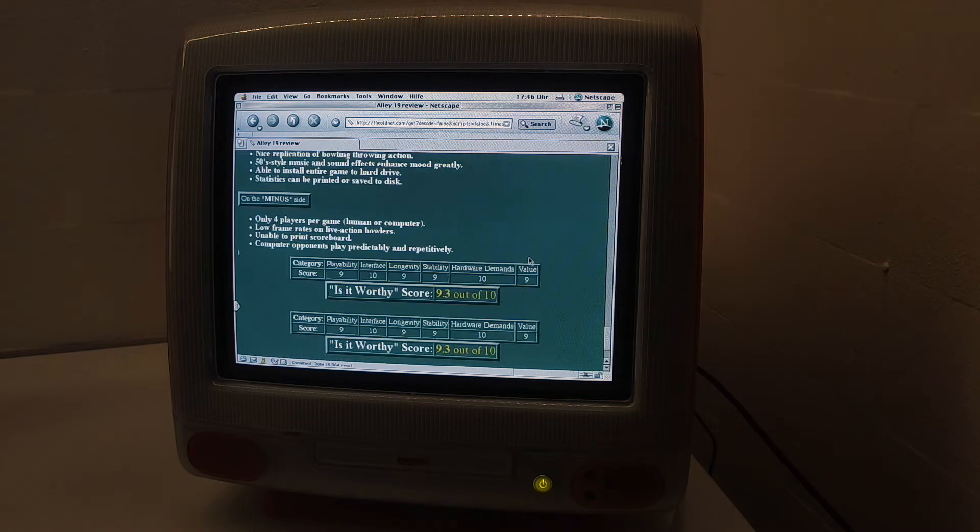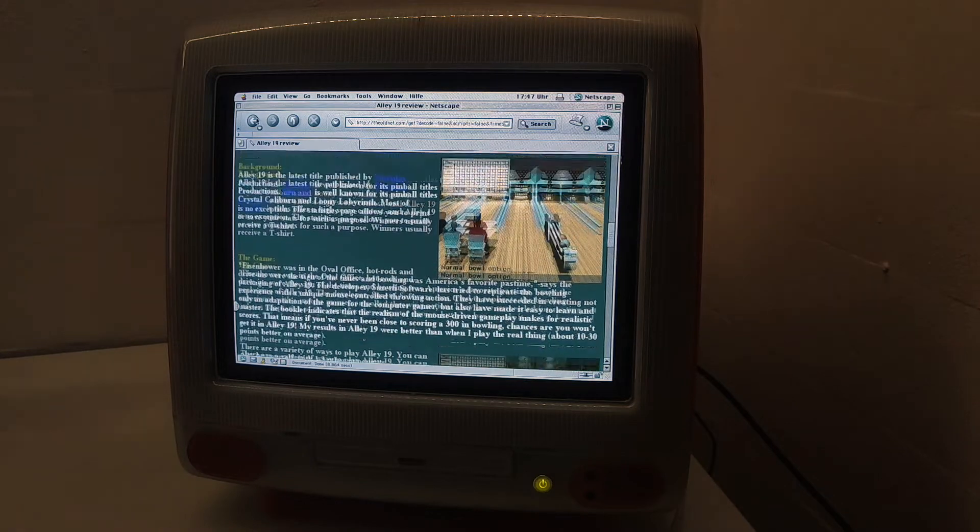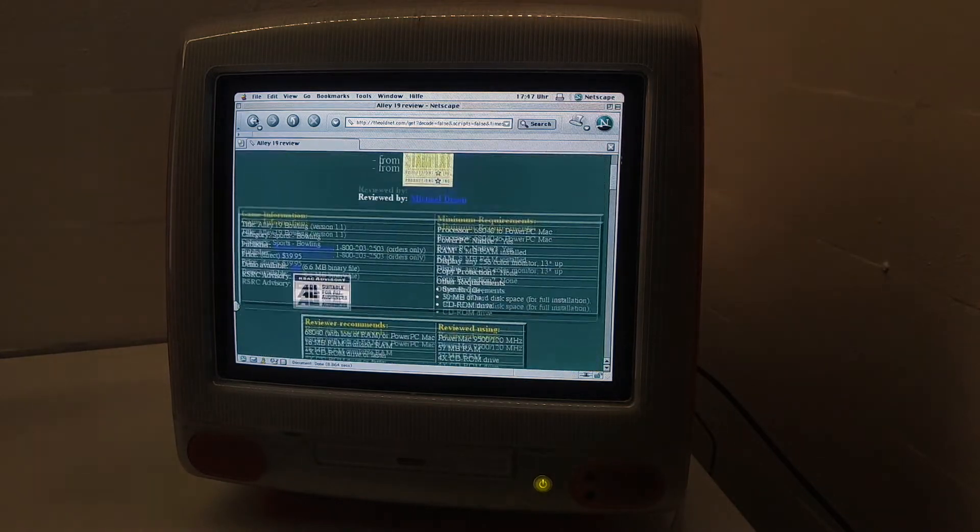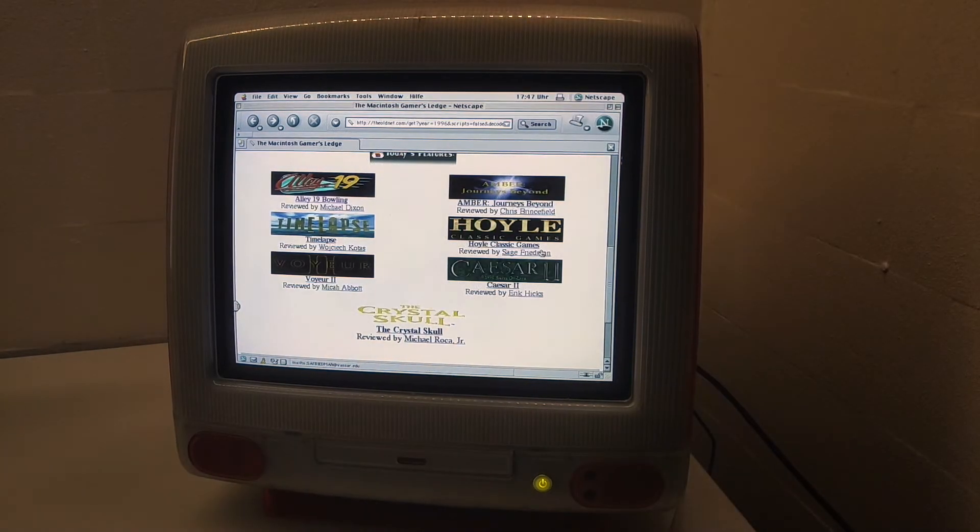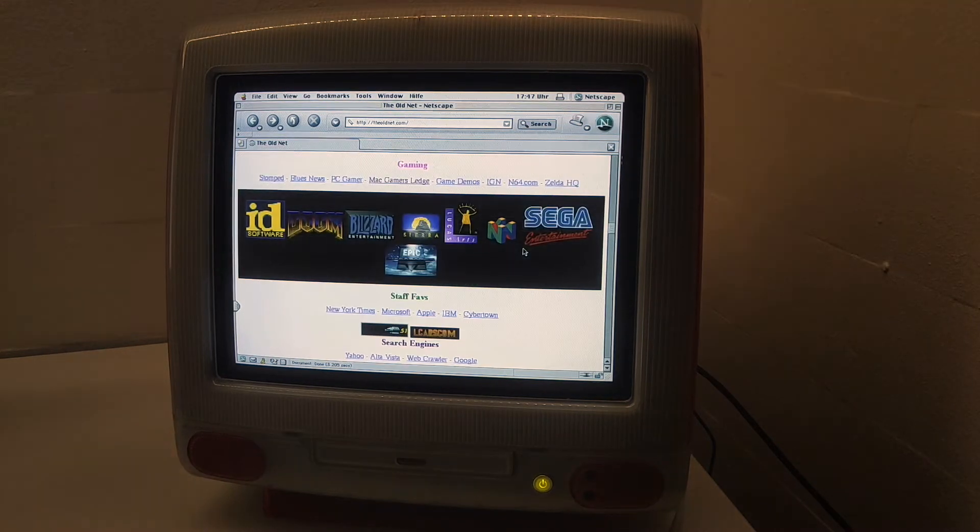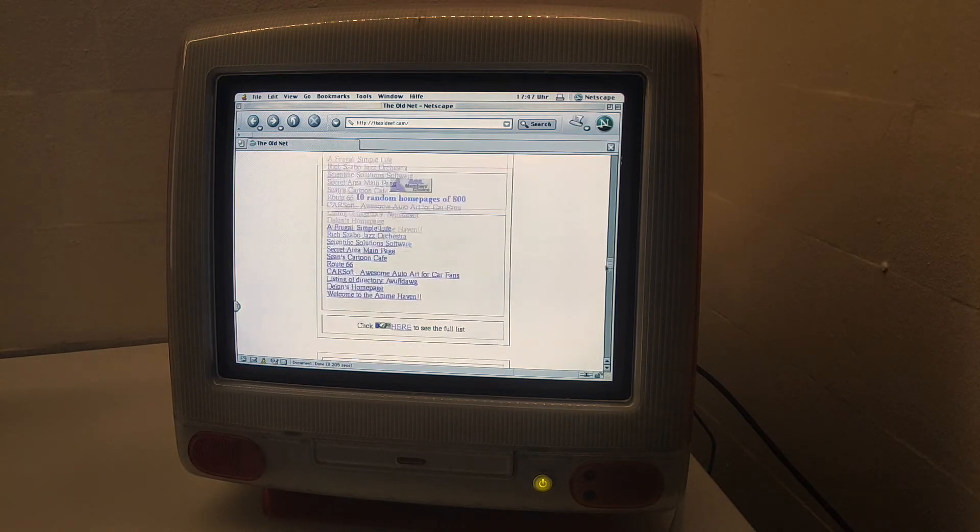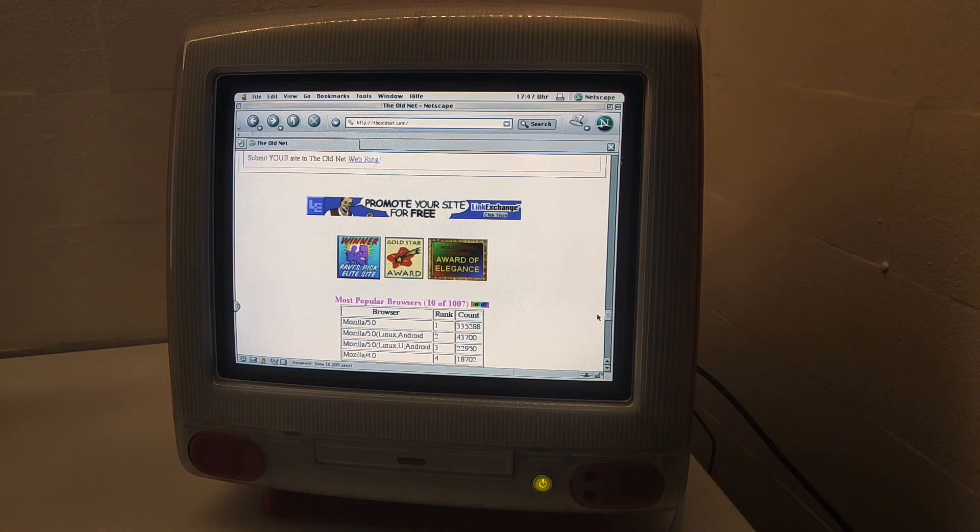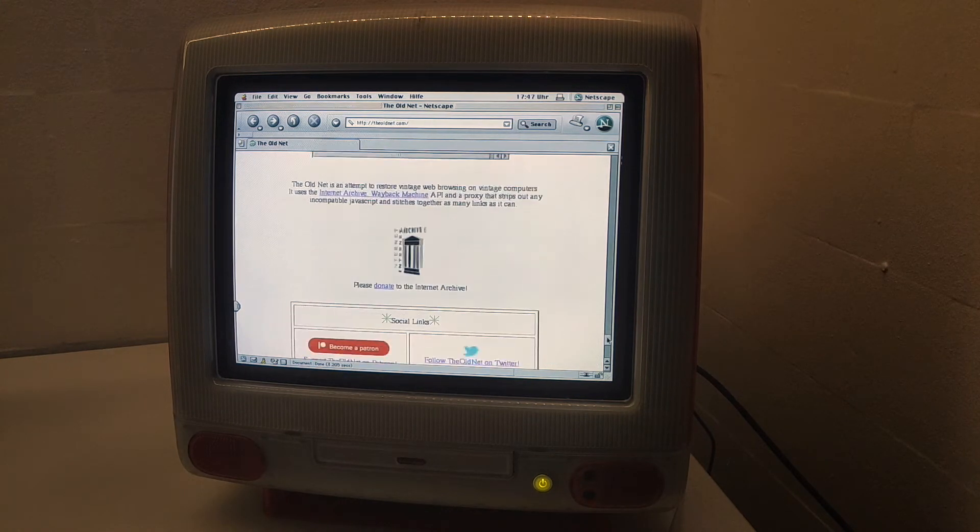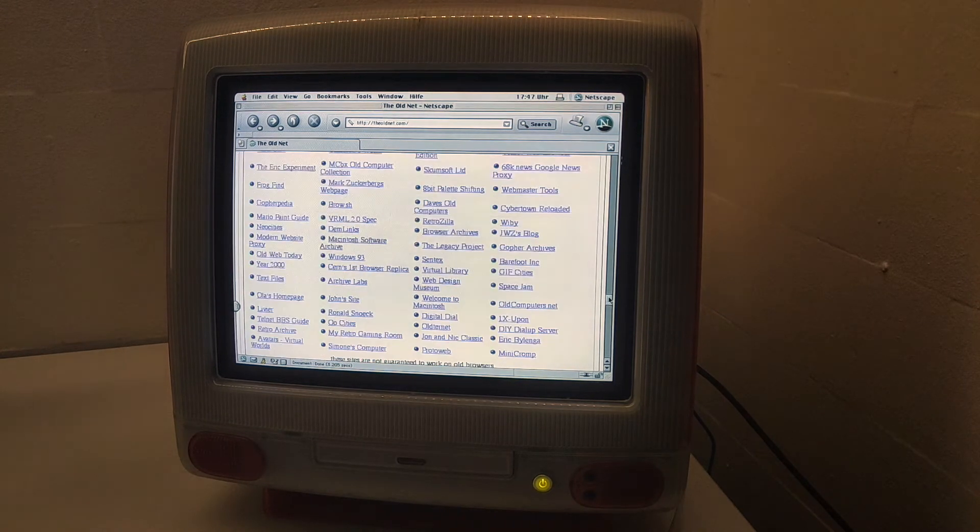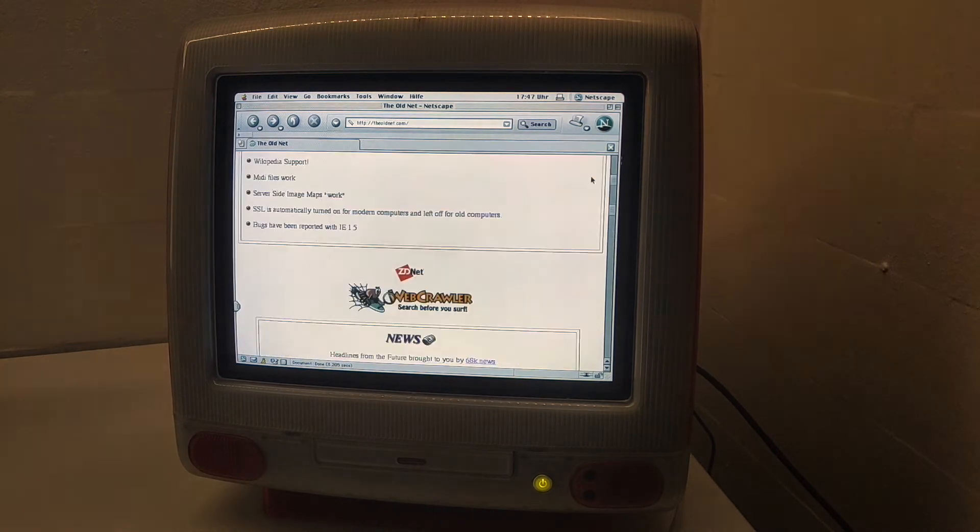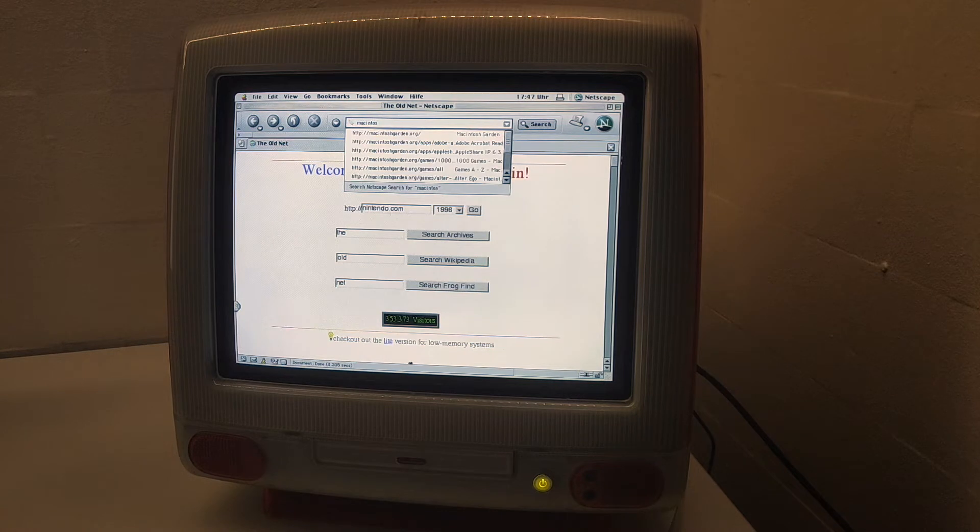I'll try getting this game later. Let's go back. This is a very cool site, and the final website I want to show you guys is the Macintosh Garden.